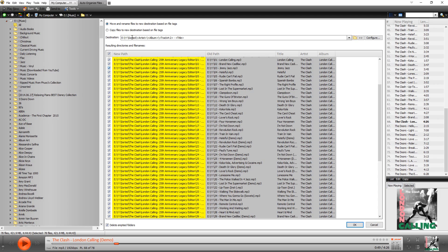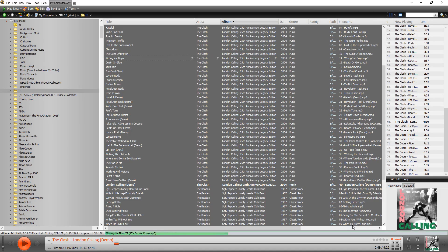So once you're happy with the pattern that you have, simply go down here and click OK and let MediaMonkey do the work for you. Down here, you can see the progress. So now it's moving all of the files and I'll just let it do its thing.